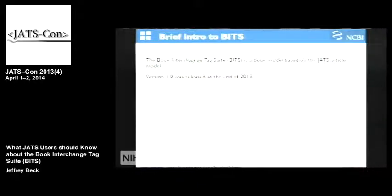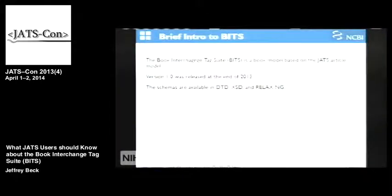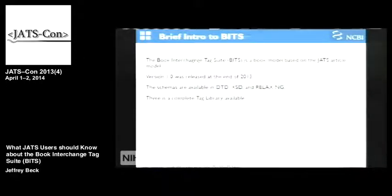We released version one at the end of 2013. And when I say the end, it was New Year's Eve about 2 or 3 o'clock, because we really wanted to release it in 2013. The schemas are available in our three favorite schema languages. There is a complete tag library, which you'll find familiar. You can get to the BITS stuff from the JATS page, listed under JATS extensions.